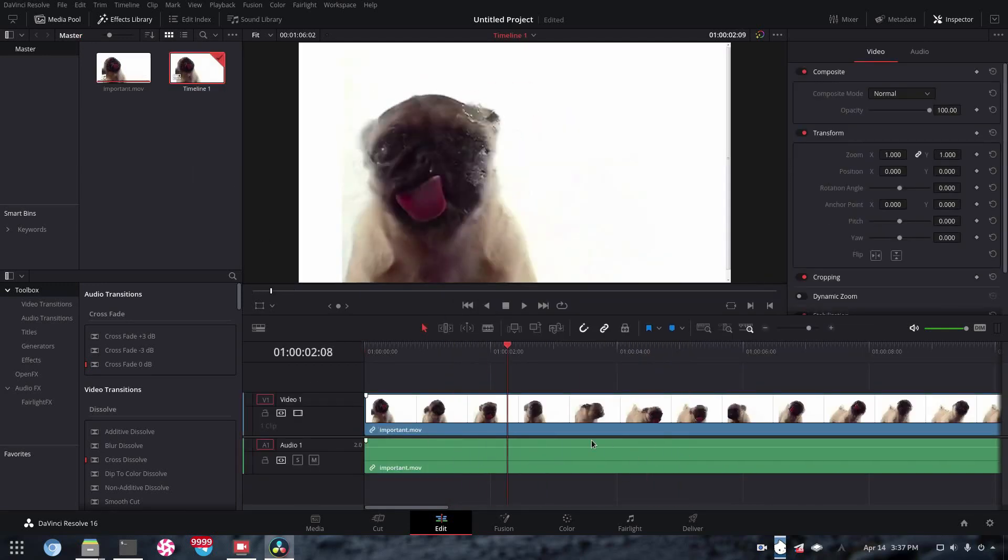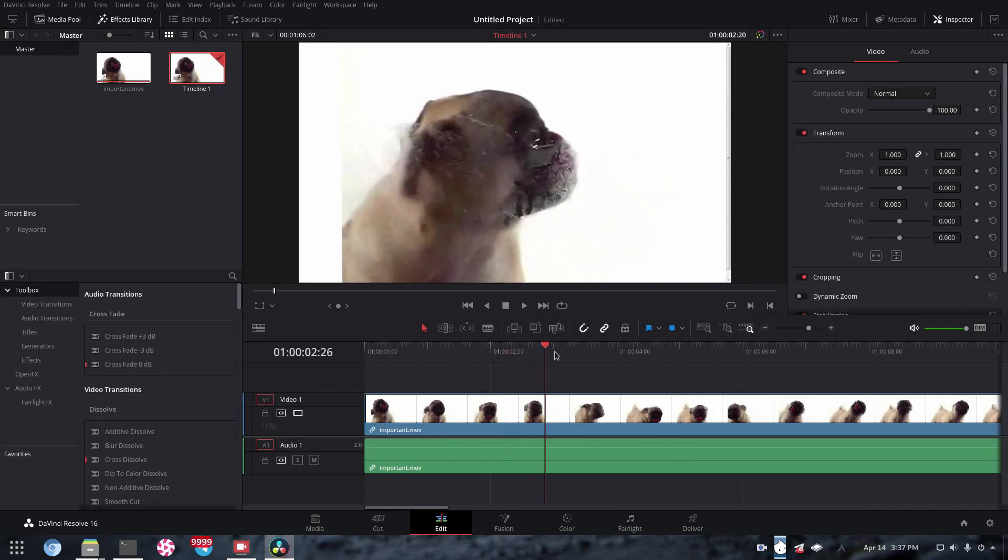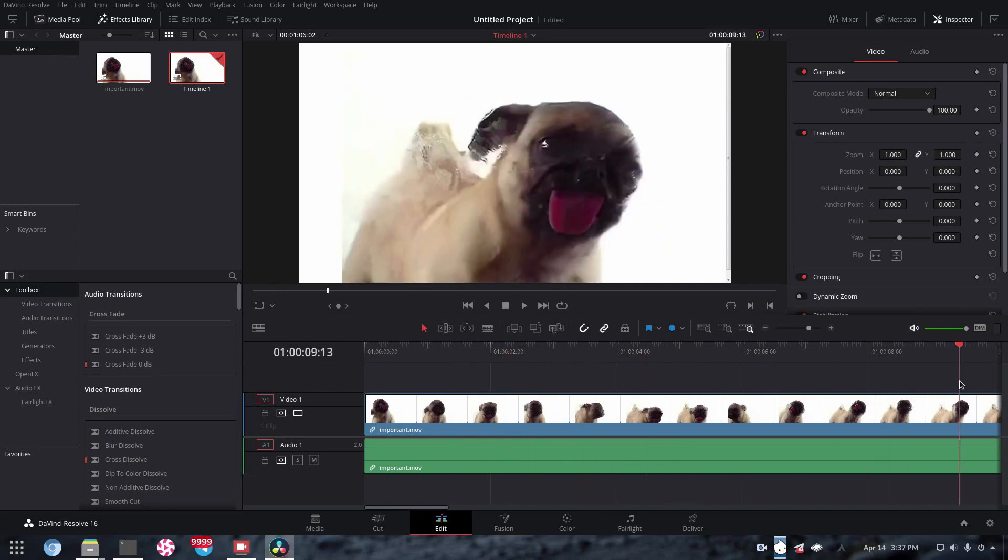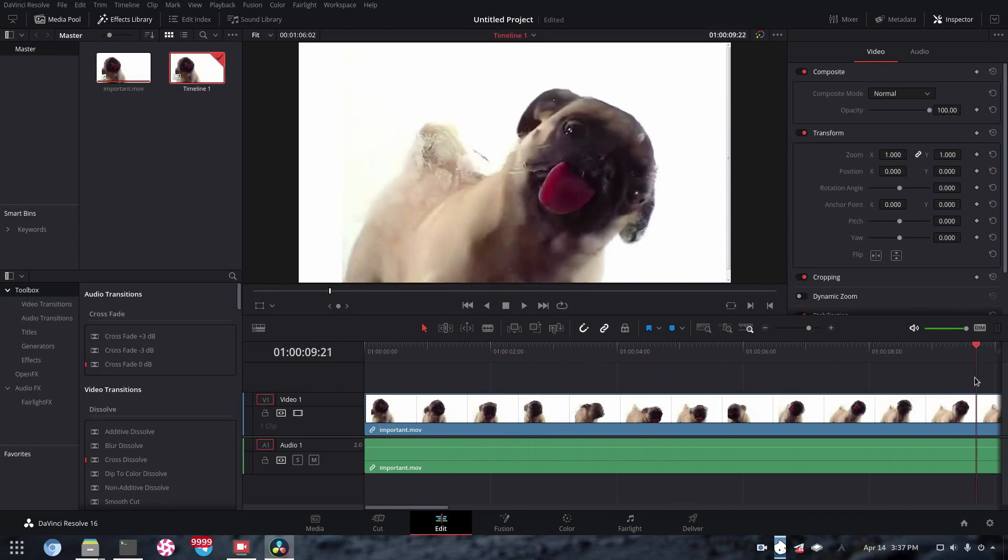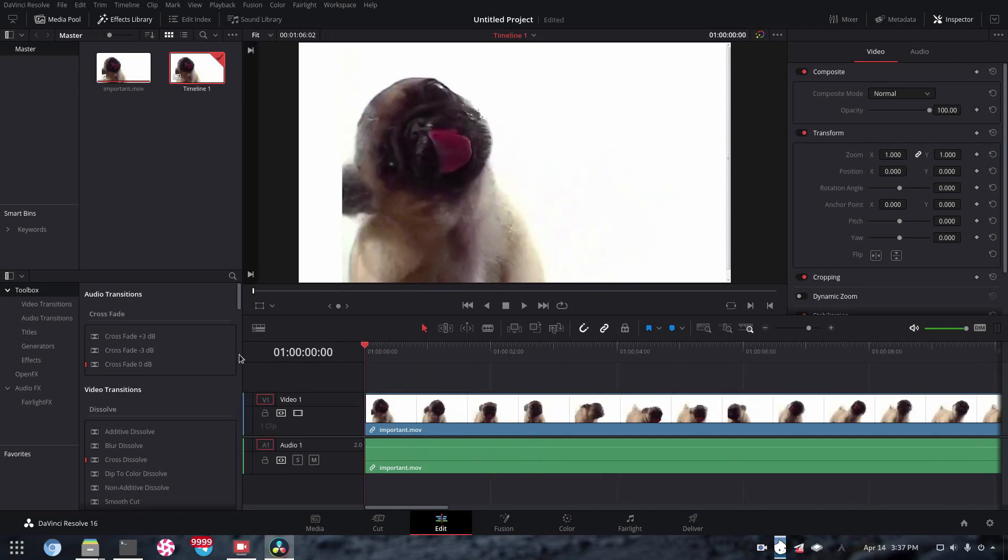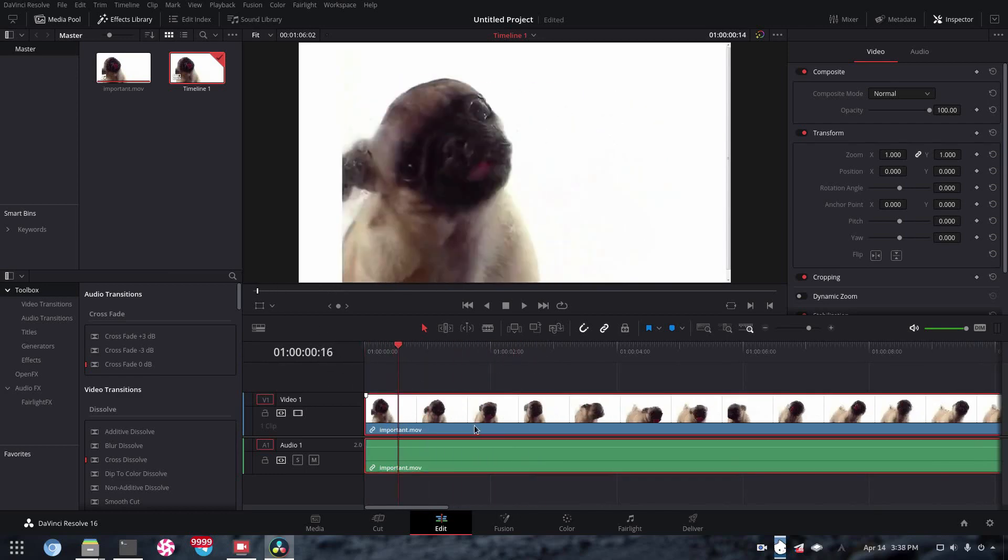Now of course, you can see that there's no sound on this video, but there wasn't to begin with. If you have a video with sound, it will work perfectly. And as you can see, that works perfectly.